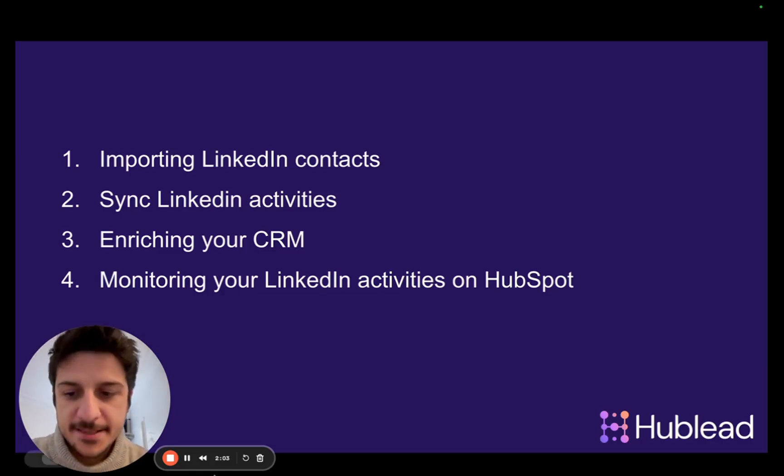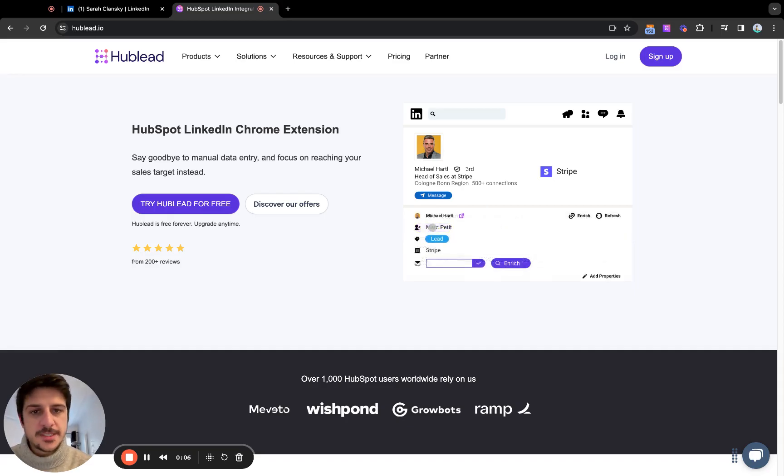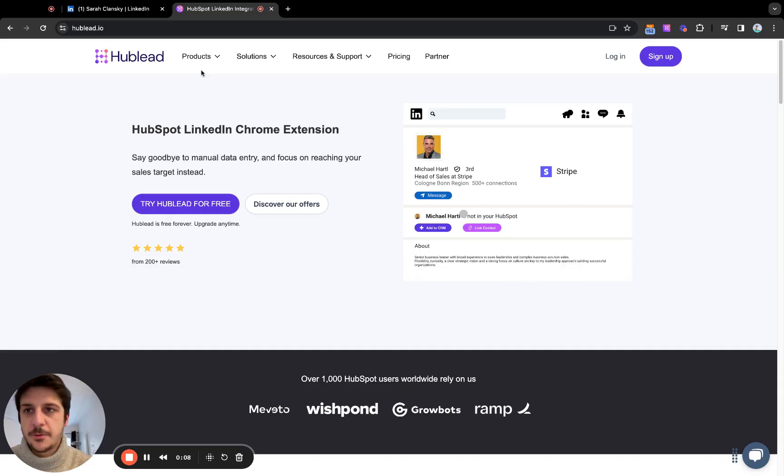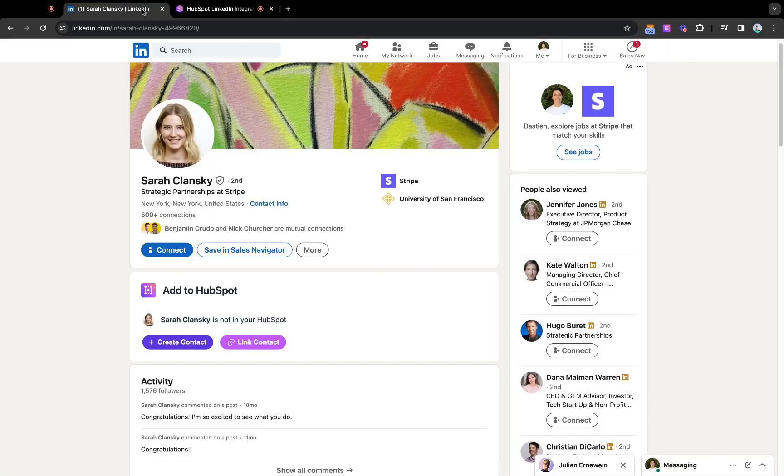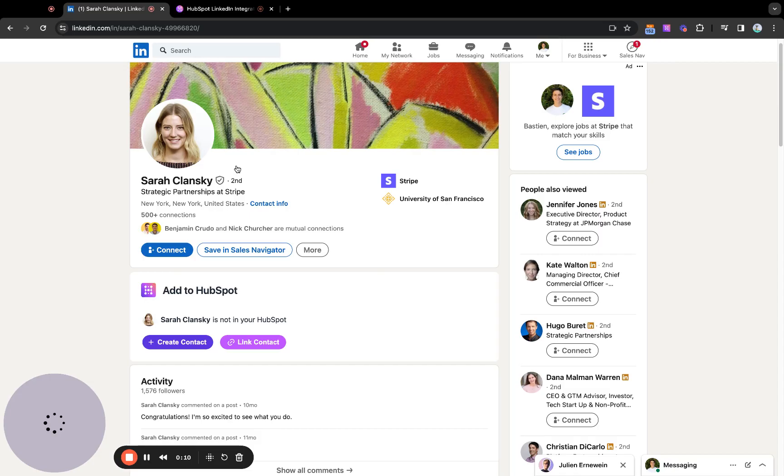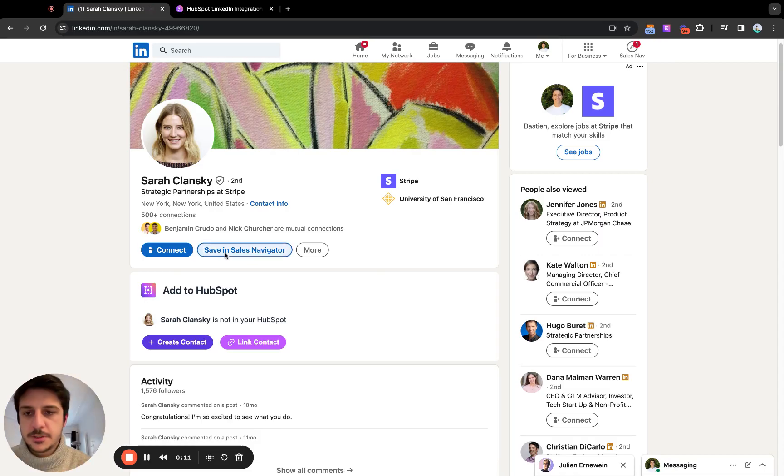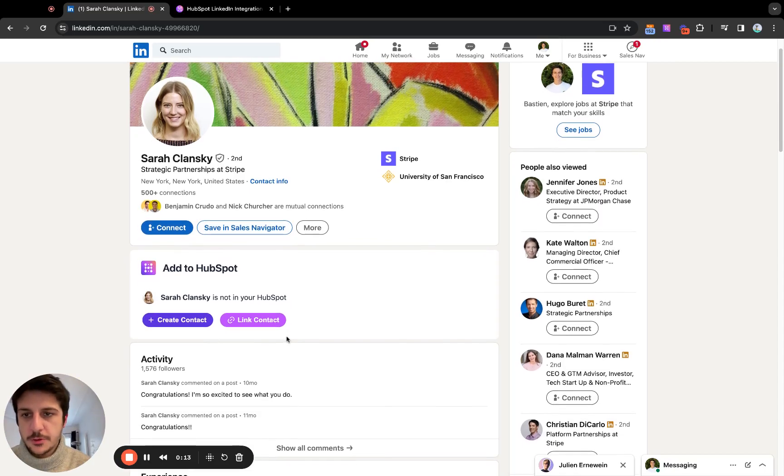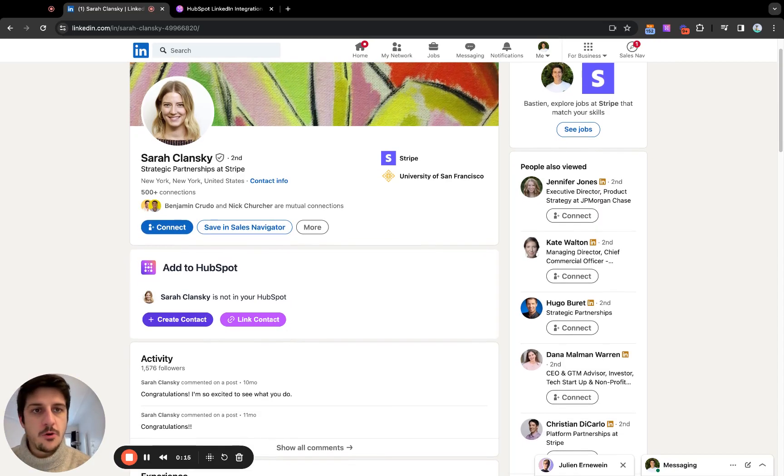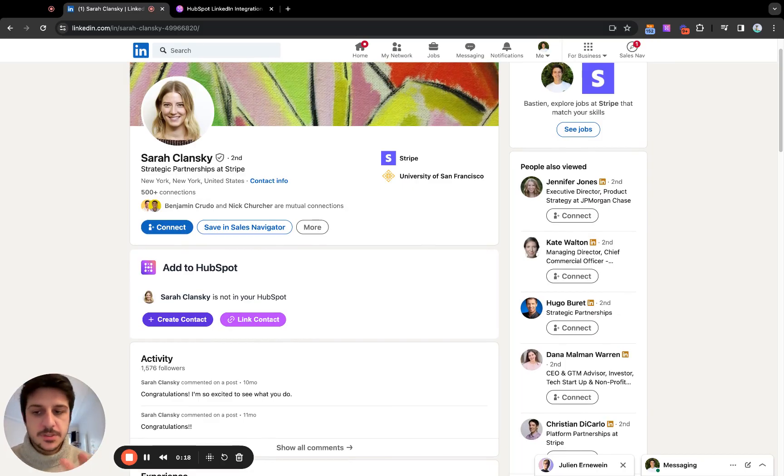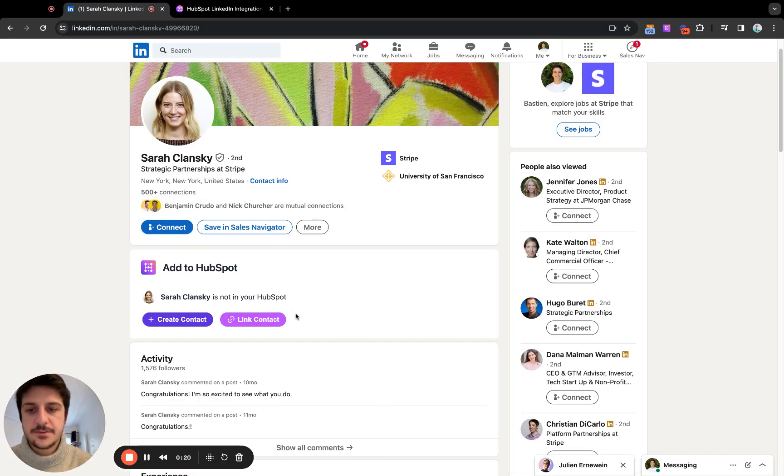Let's dive in. So make sure you have the Chrome extension installed, you can do it from our website. Once you connect it to HubSpot, you will see this little widget on your LinkedIn profile URL or on sales navigator. I'm showing you on LinkedIn but it works the same on sales navigator.